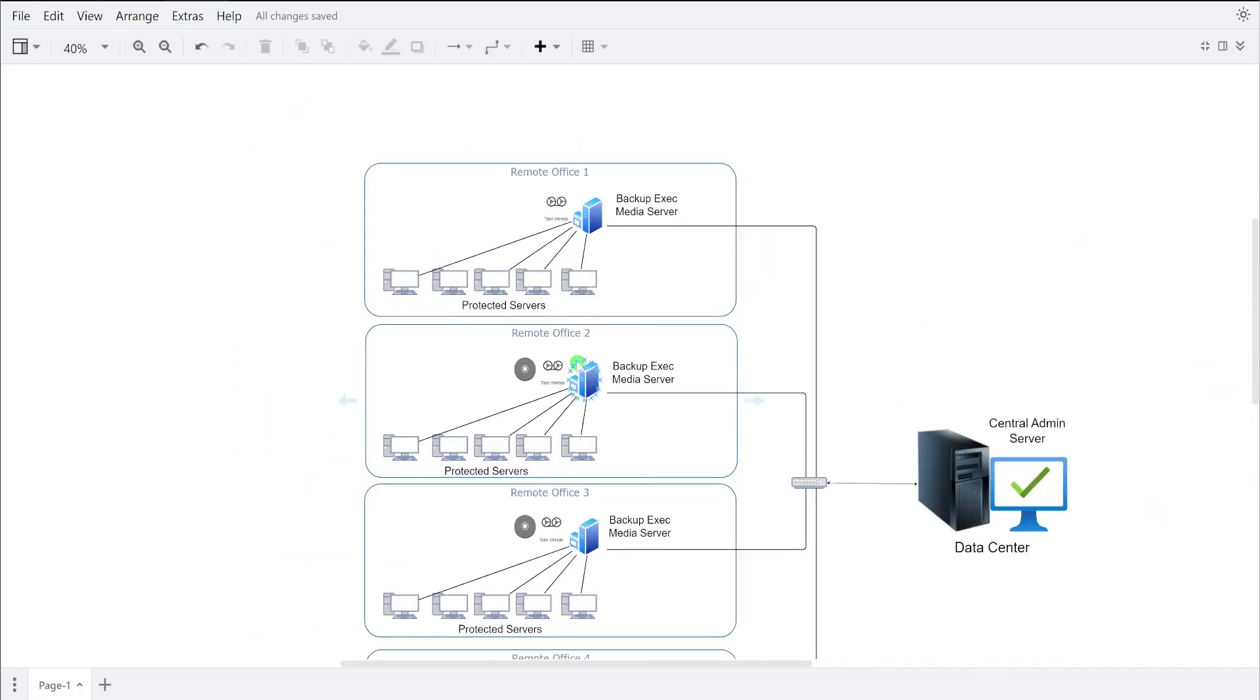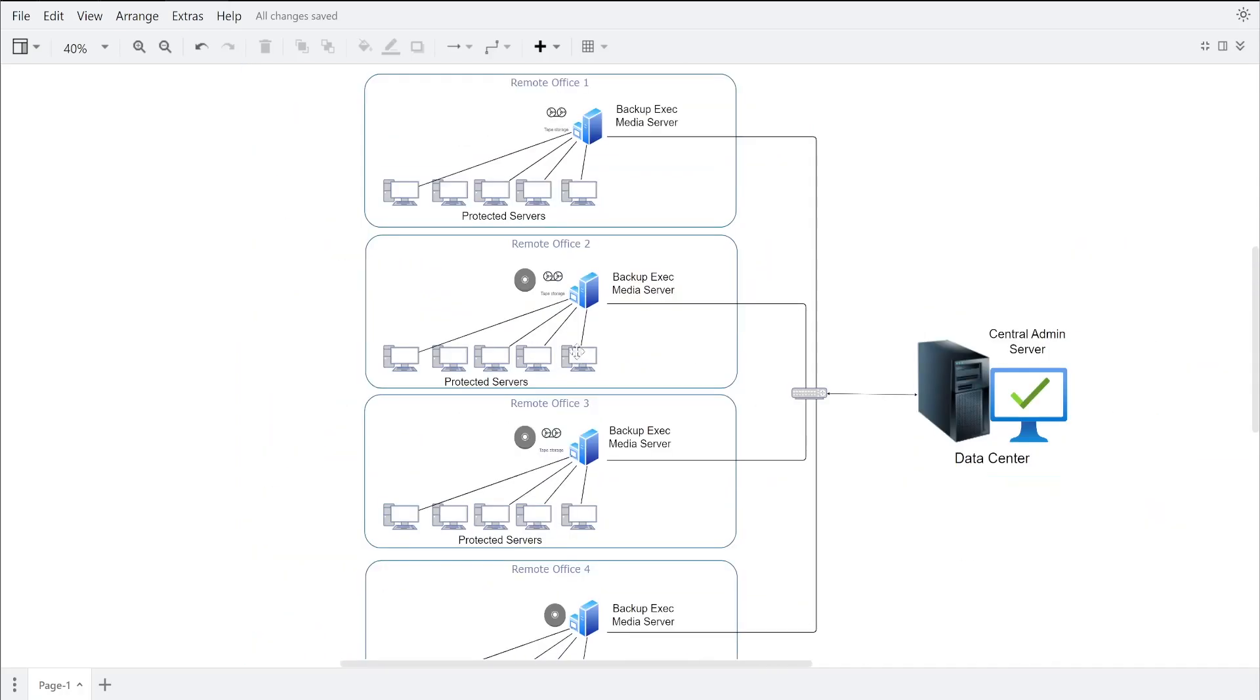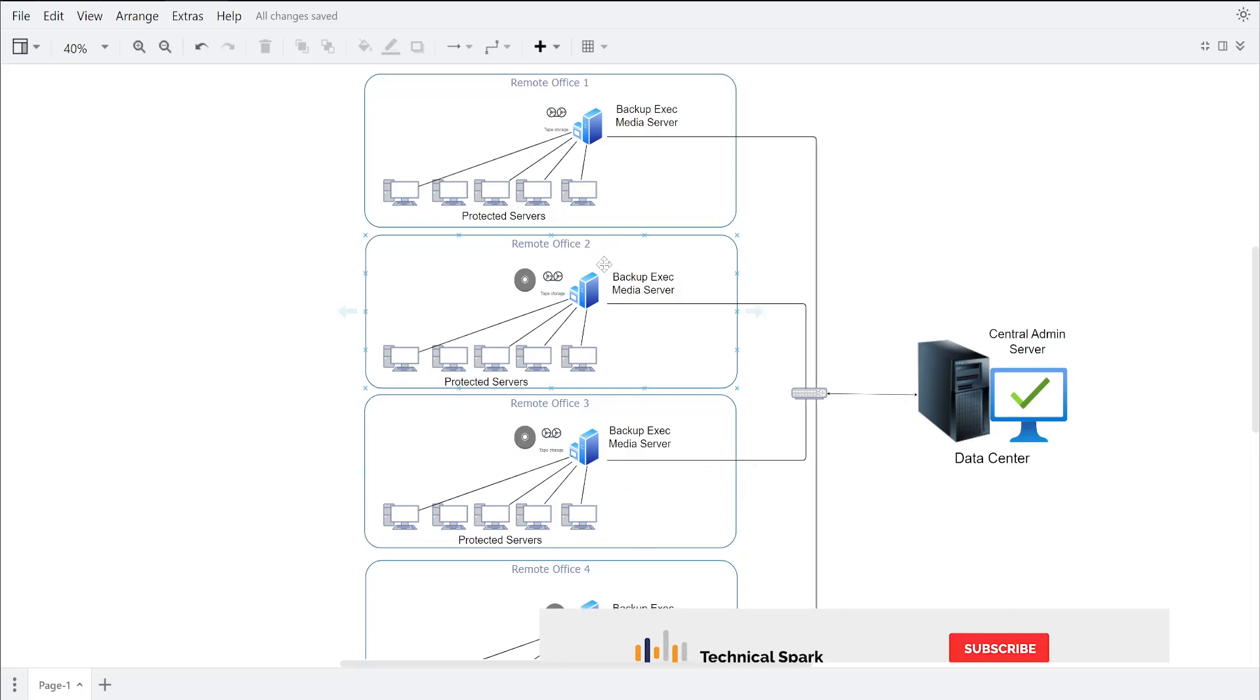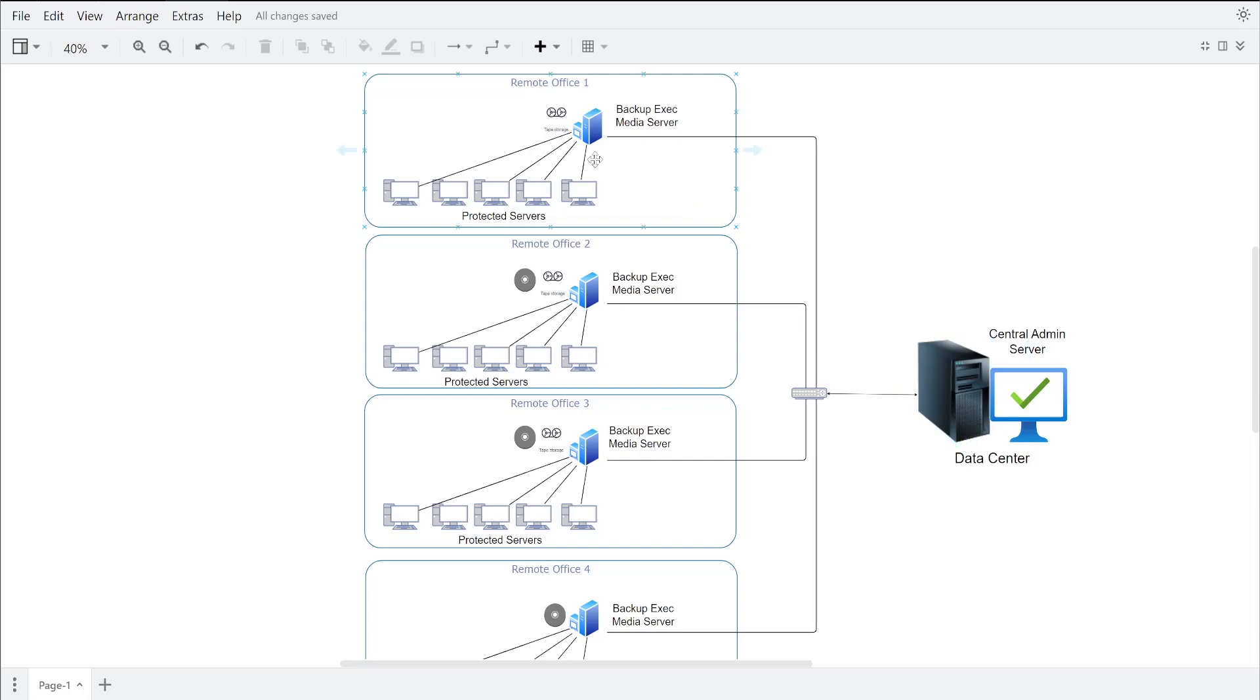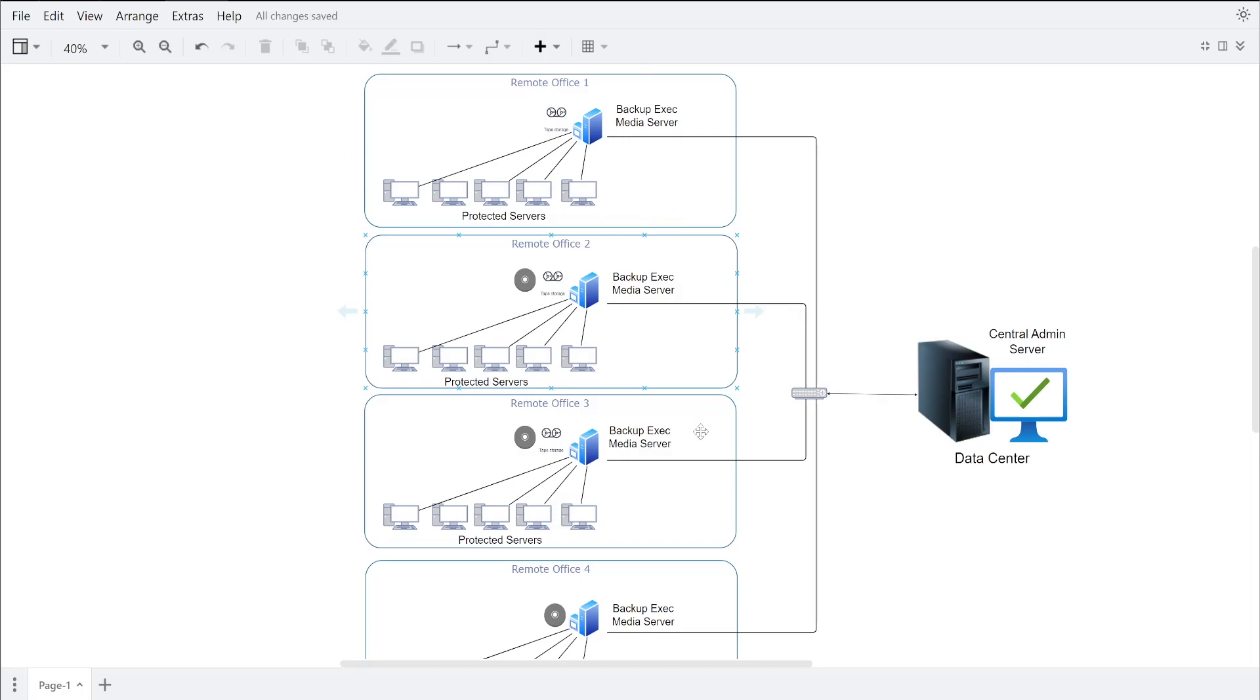Now since we have four Backup Exec servers, or you can say Backup Exec media servers, it's getting very difficult for a central admin to control all the data or control all the backup schedules. So in this situation, even if you don't have any local IT present in a remote office, what you can do is install one central admin server. And that central admin gets integrated with all the Backup Exec servers which are presently available in your organization. And once it's connected, then from this central admin server you will be able to control all the backup tasks for all the locations.